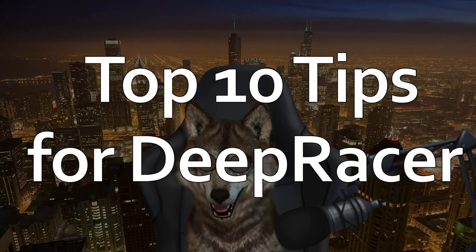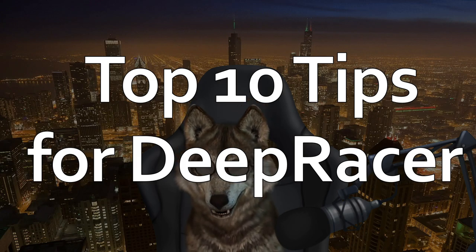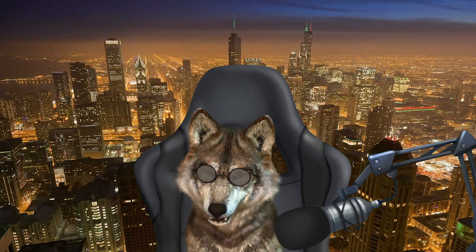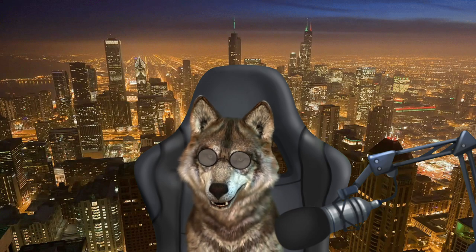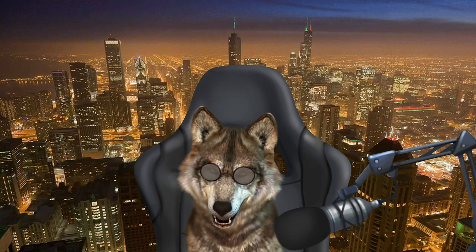Today I wanted to talk about the top 8 things I think you need to know, at least to know about when you do DeepRacer. So let's get started.